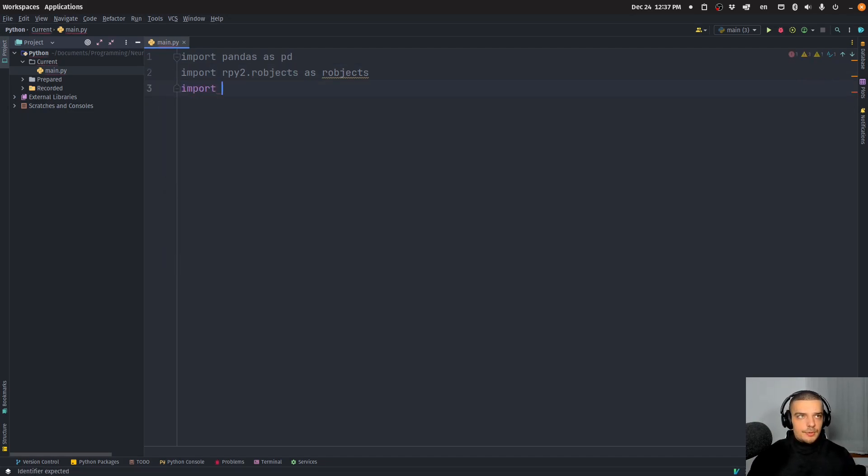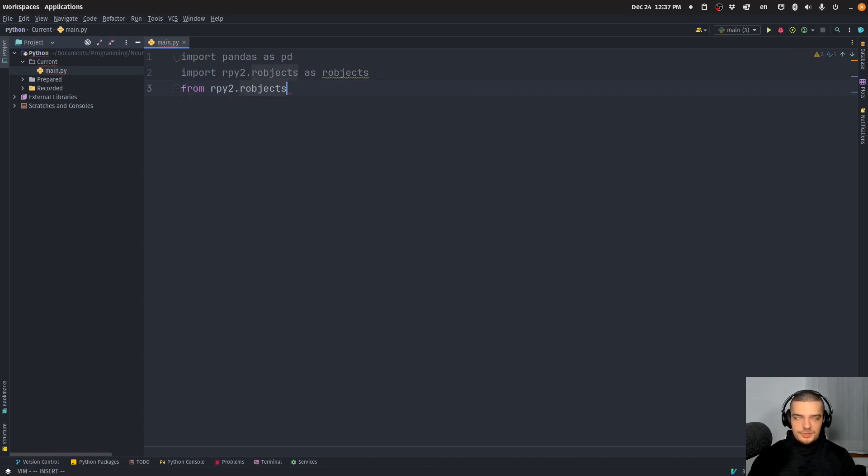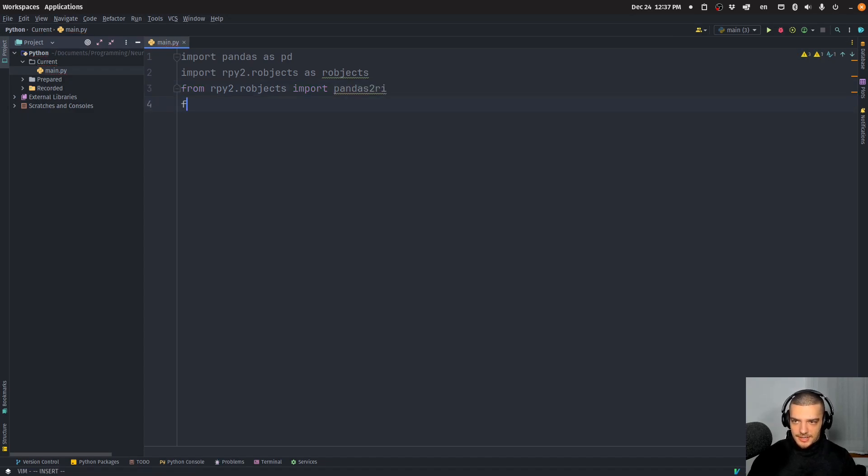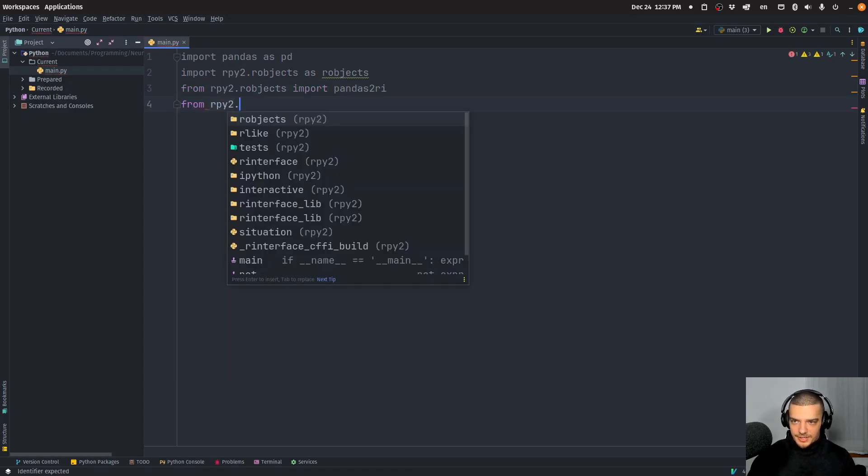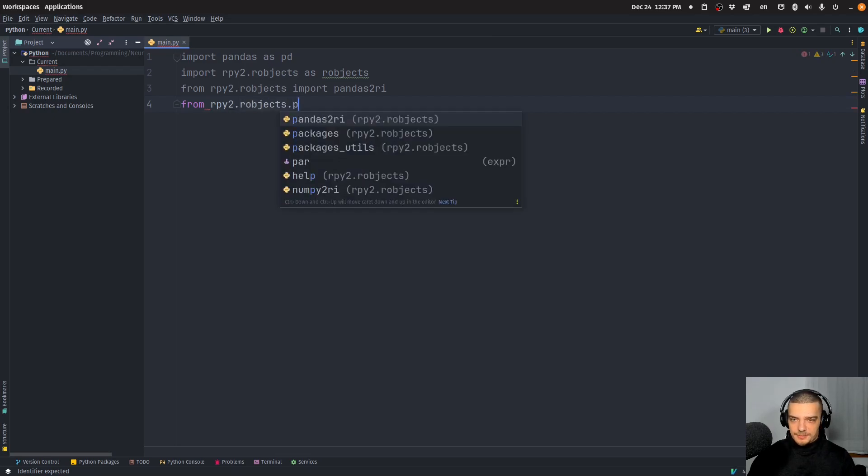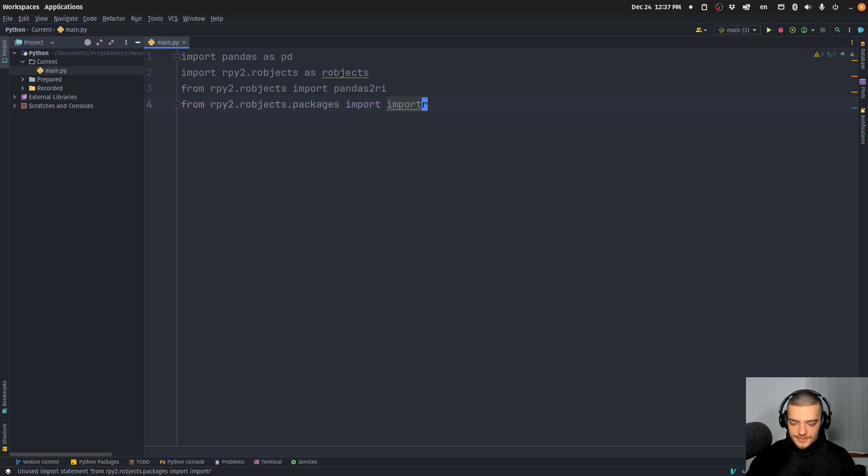So import rpy2, or actually from rpy2.robjects we're going to import pandas2ri, and then from rpy2.robjects.packages we're going to also import importr so that we can import our packages.